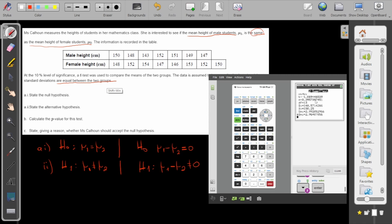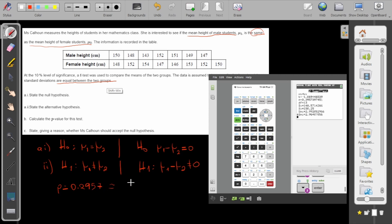So you see I have a p-value which is 0.2957. If I round to three significant figures it will be 0.296. That's for part B.